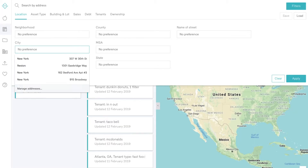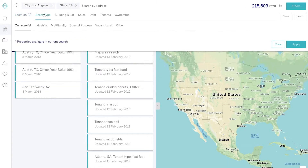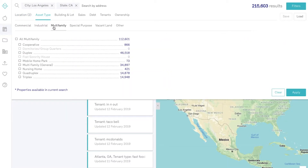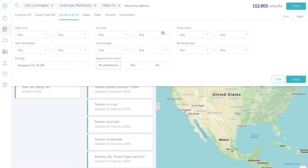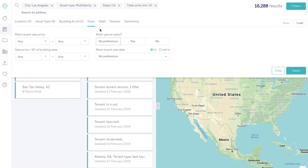You can layer in as many of these search filters as you'd like. This will help you narrow down your search to properties that you're interested in. For example, you can search for multifamily properties in Los Angeles with more than 10 units that haven't sold in the past 10 years. It's easy to apply those filters in our search bar and then it will immediately populate those results.